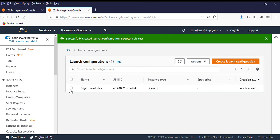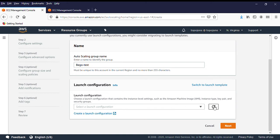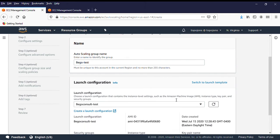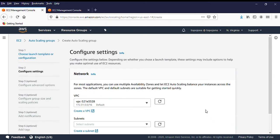This launch configuration defines the baseline — the type of servers and image that will be deployed in this auto scaling group. Now that we've created our launch configuration, we go back to the auto scaling group and click Refresh, then attach the launch configuration to the auto scaling group. Remember, your auto scaling group needs either a launch configuration or a launch template — this section uses the launch configuration.